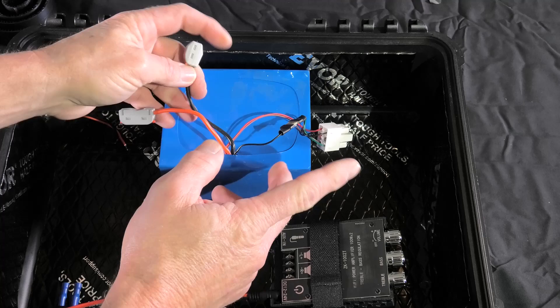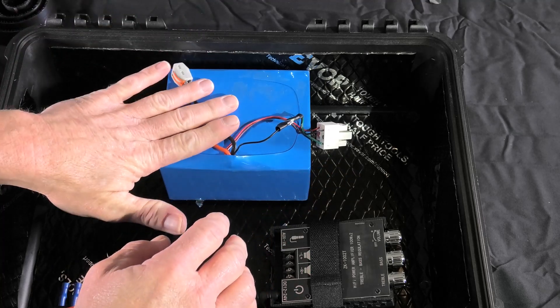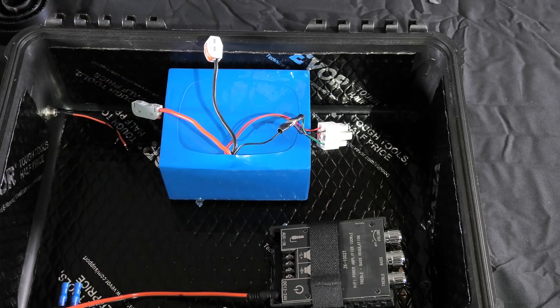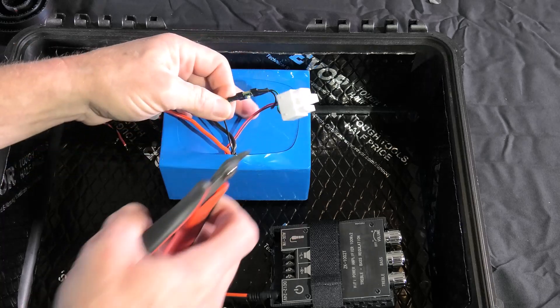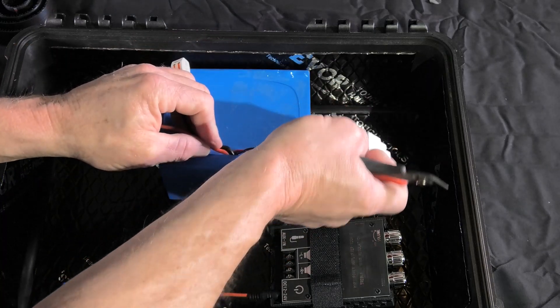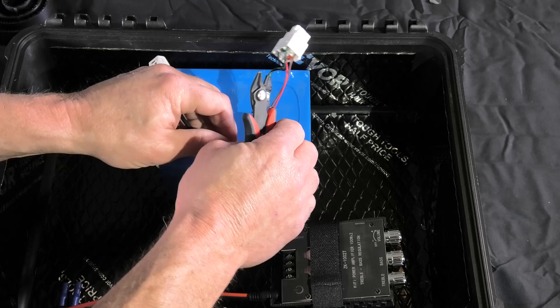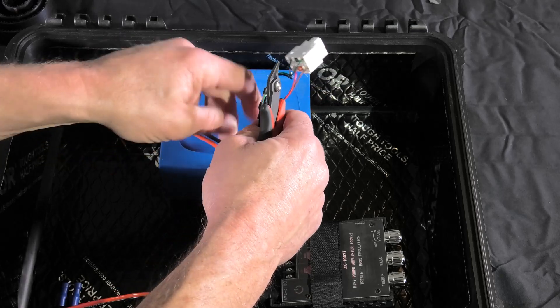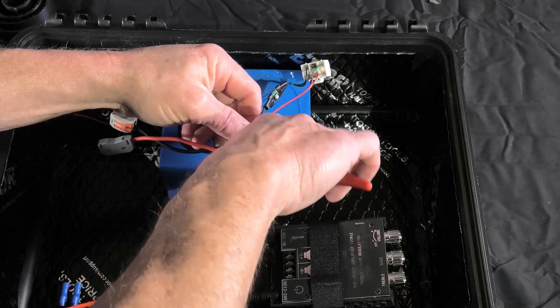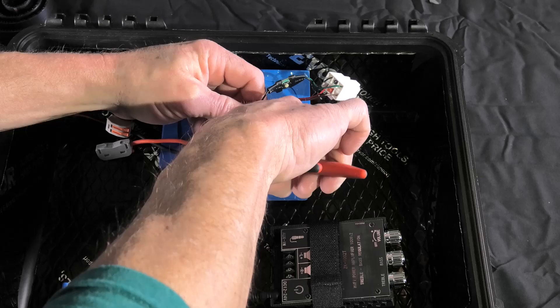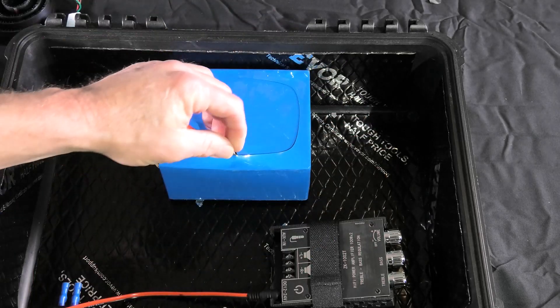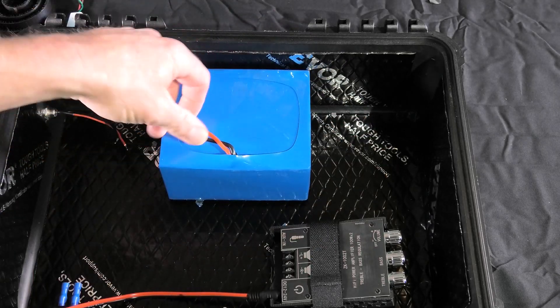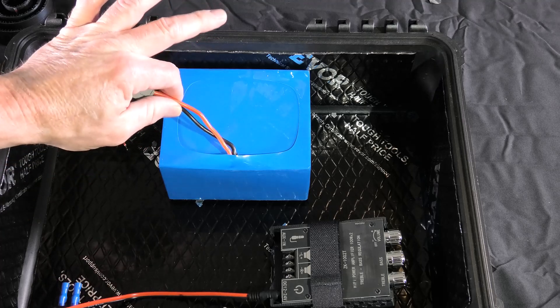There we go, now we're protected. Don't have to worry about anything shorting out or arcing out. Next we can get rid of this other wiring. Like I said, this just goes to a sensor down inside there. It's perfectly fine to cut these wires and leave them down inside.